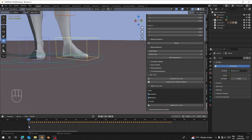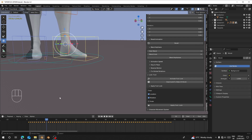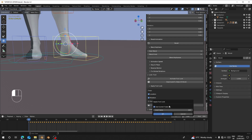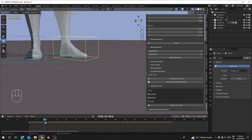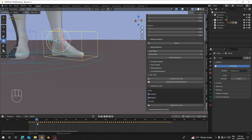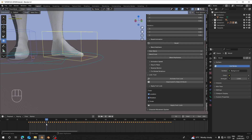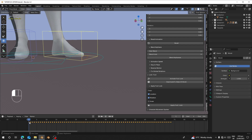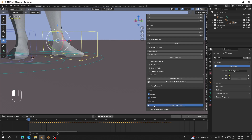I'll go to frame one and click Apply Foot Lock. I want to lock it from frame one to frame ten — I don't want the foot to move during that range. If you choose 'Use Current Frame', it will use the current frame as the start. Or you can uncheck it and type the start frame yourself.